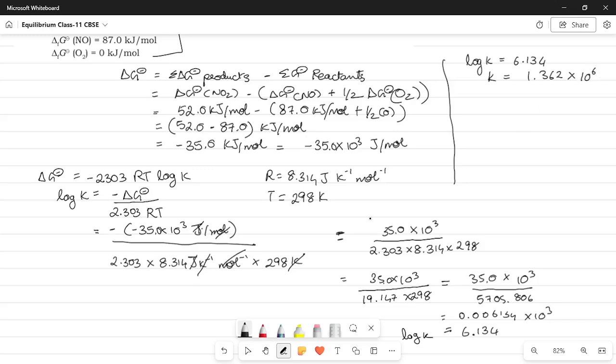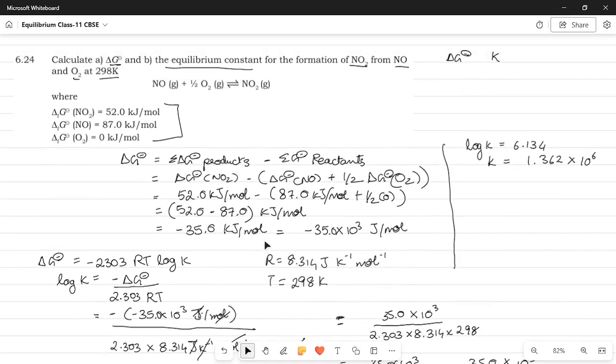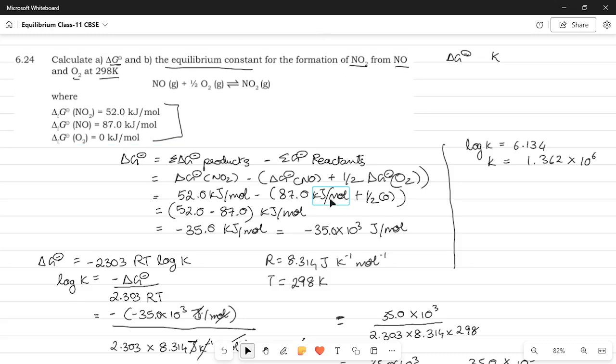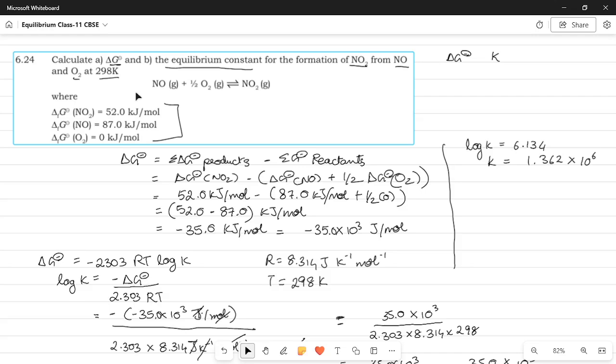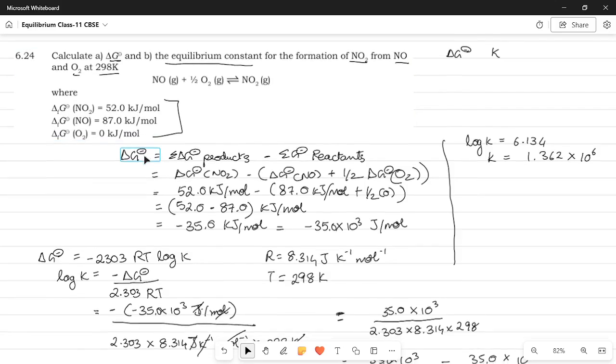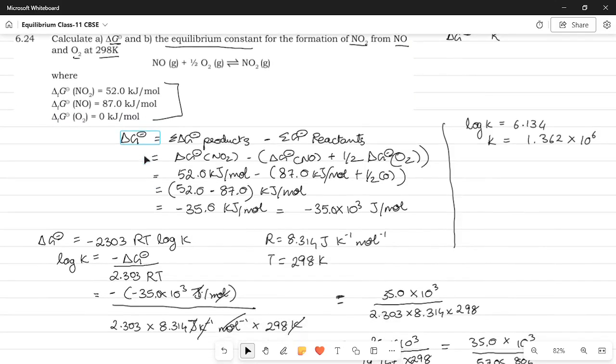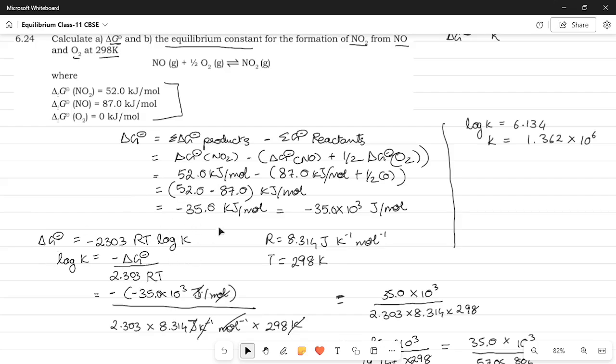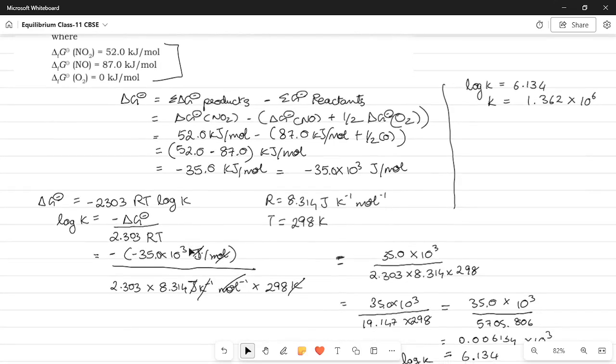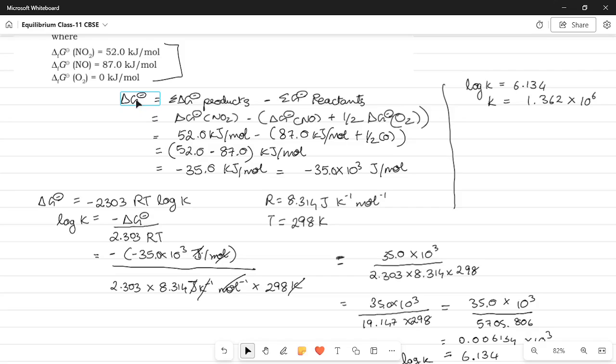So, essentially what we did in this question was we used the fact that they've given us the Gibbs free energy of the individual reactants and products and that was how we were able to calculate the value of Gibbs free energy. Using the relationship between the value of Gibbs free energy and the equilibrium constant we were able to calculate the value of K. All you need to know for this particular question is these two formulas: delta G equals to minus 2.303 RT log K and delta G, the Gibbs free energy, is equal to sum of Gibbs free energy of products minus that of the reactants.